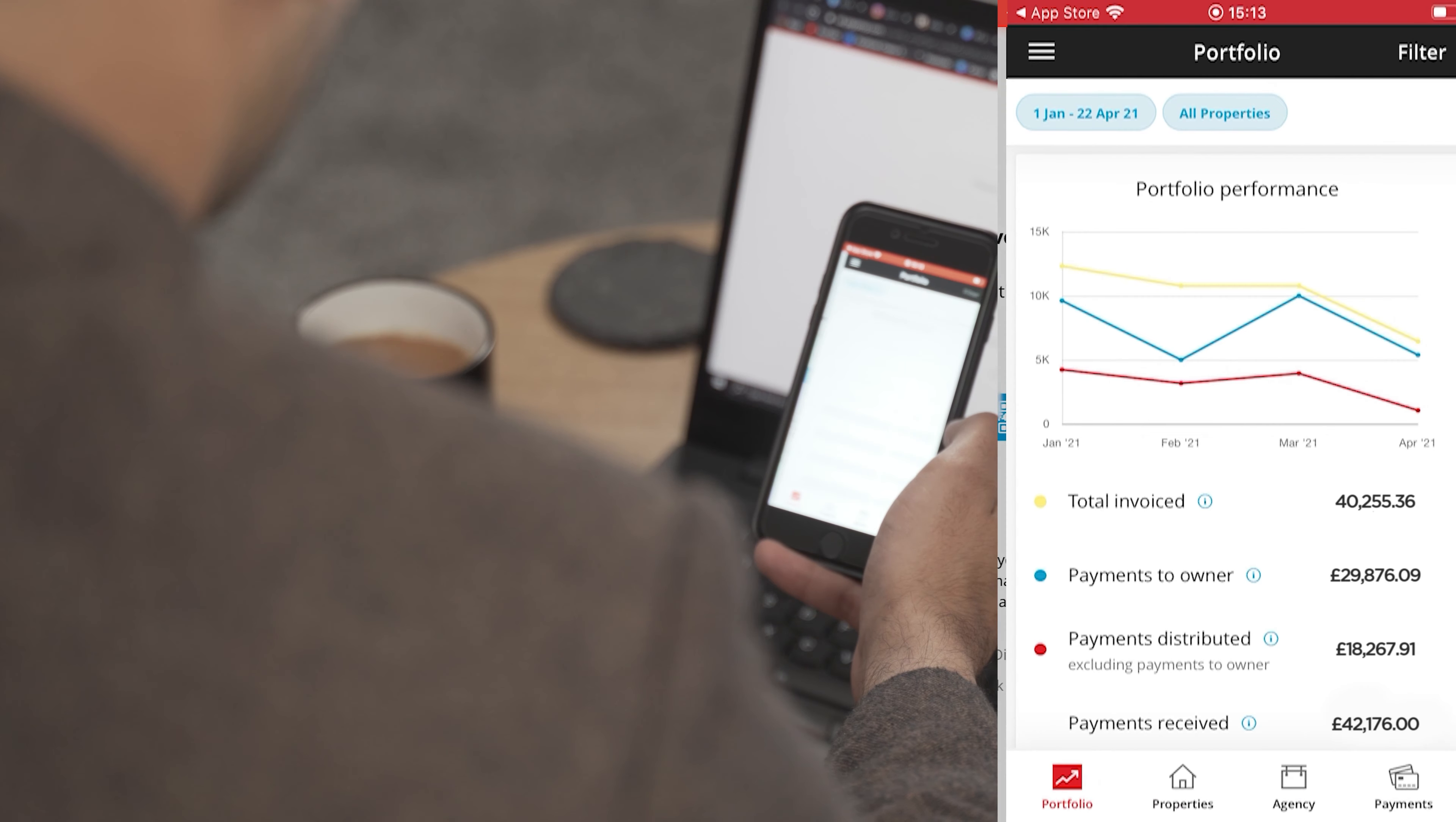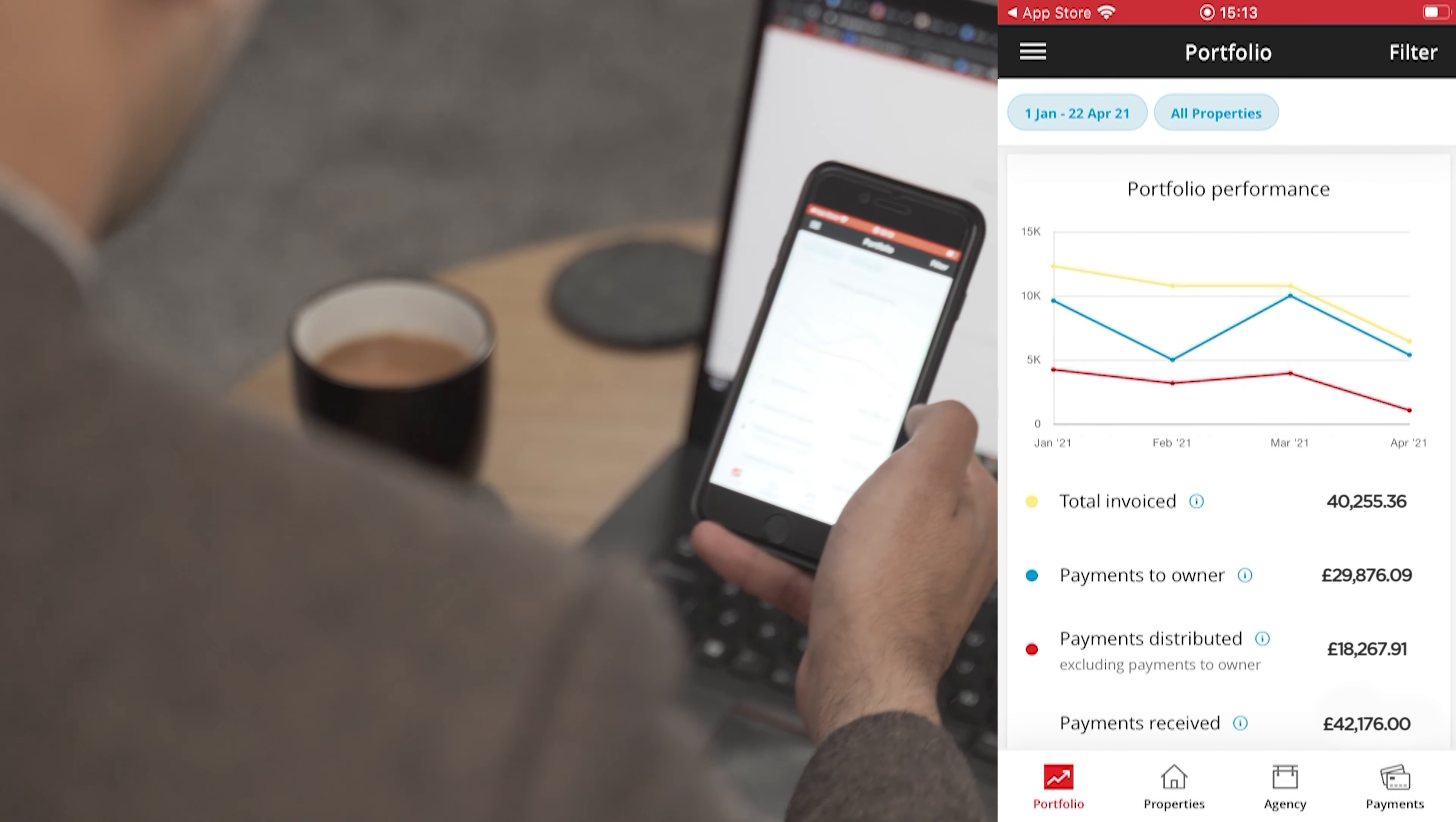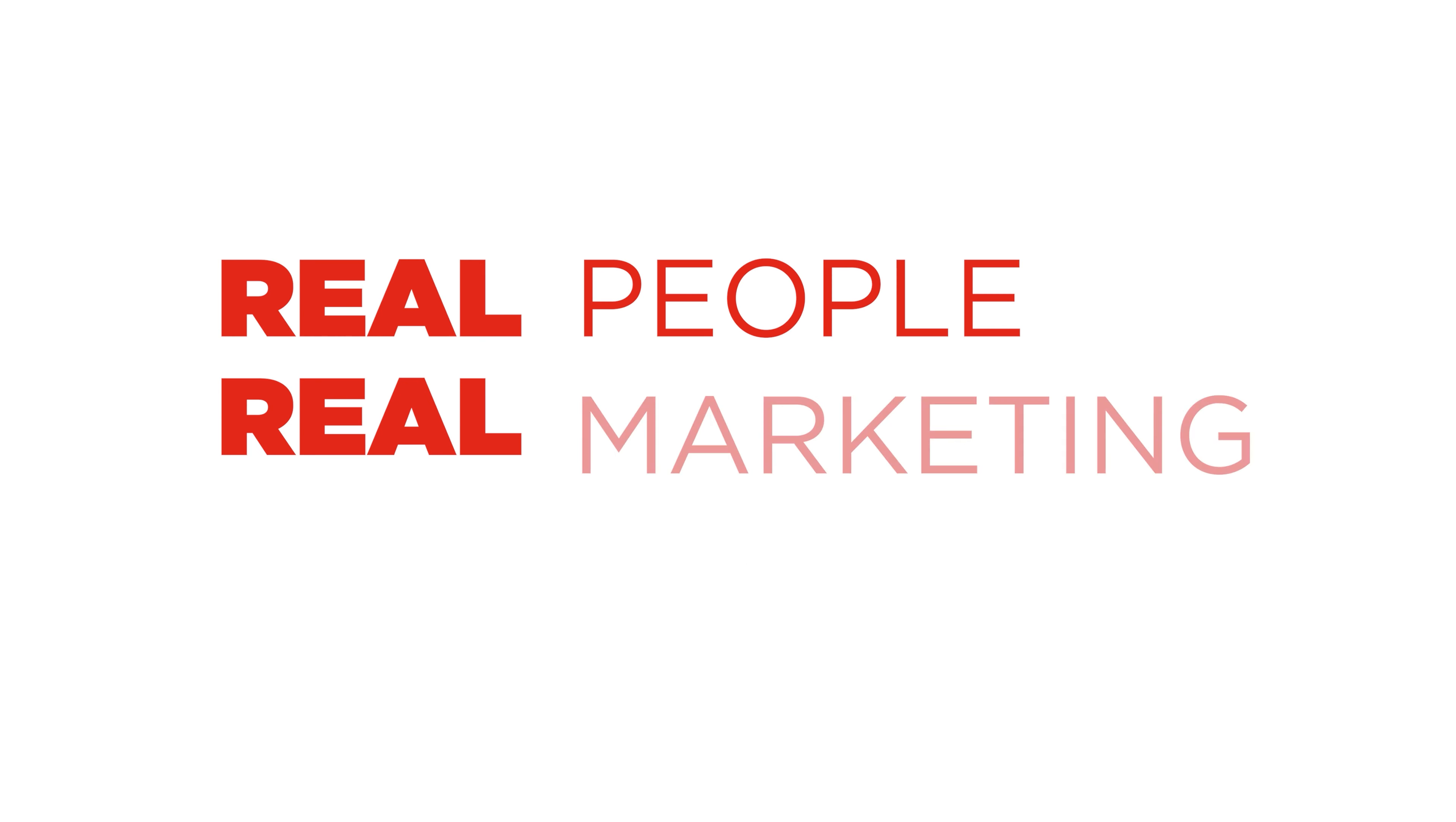Once you've completed this step, you'll have successfully logged into PayProp and you can begin managing your portfolio and payments as well as having access to all of your monthly statements.